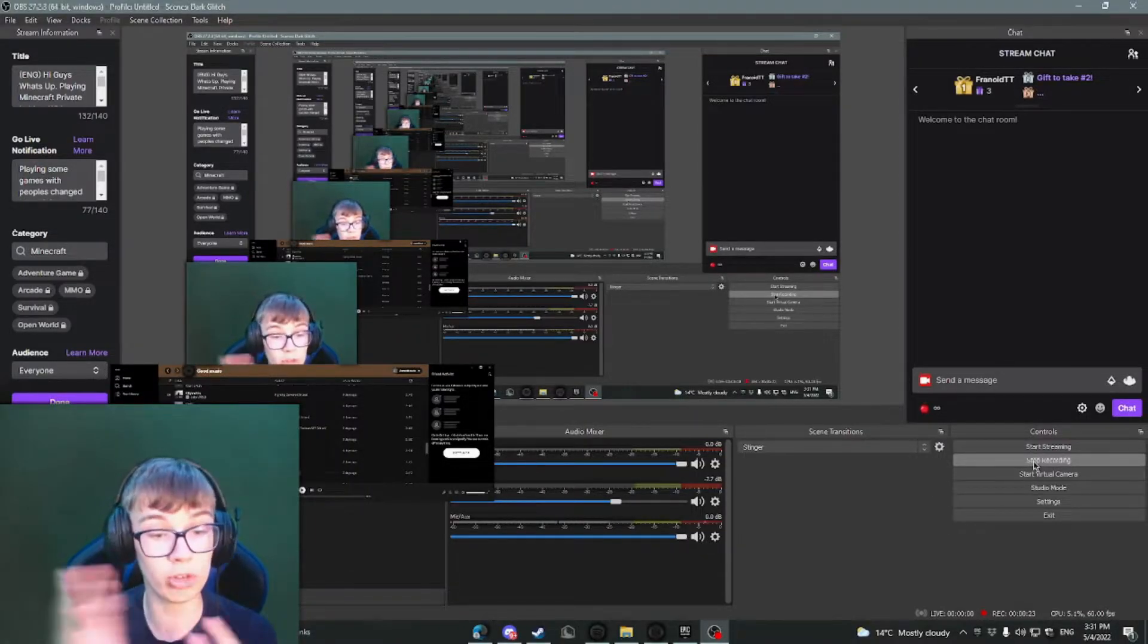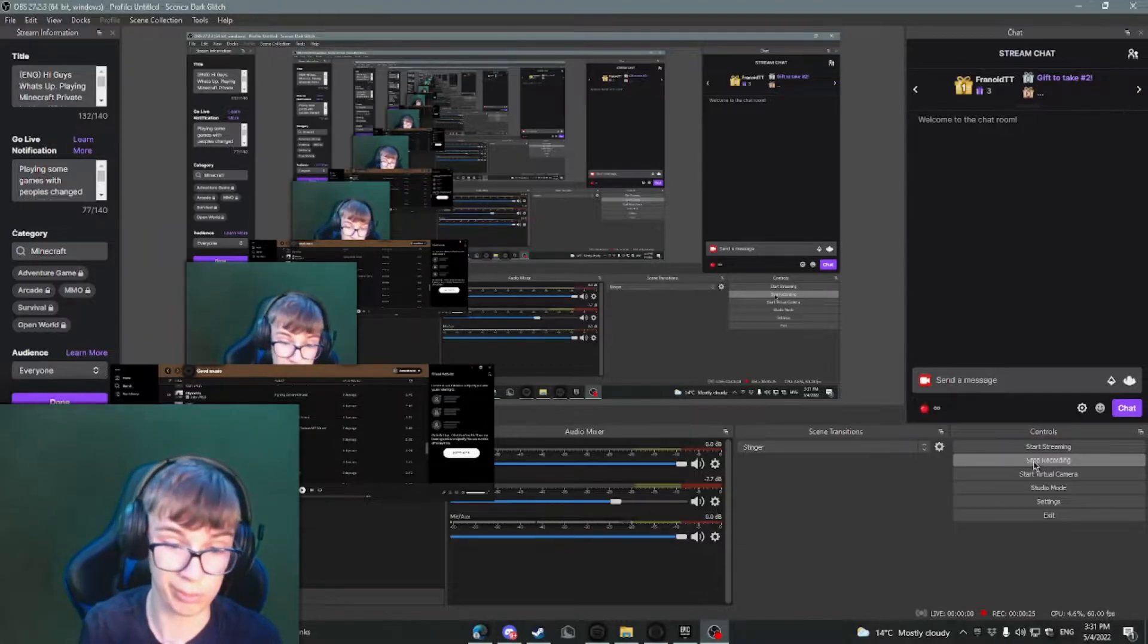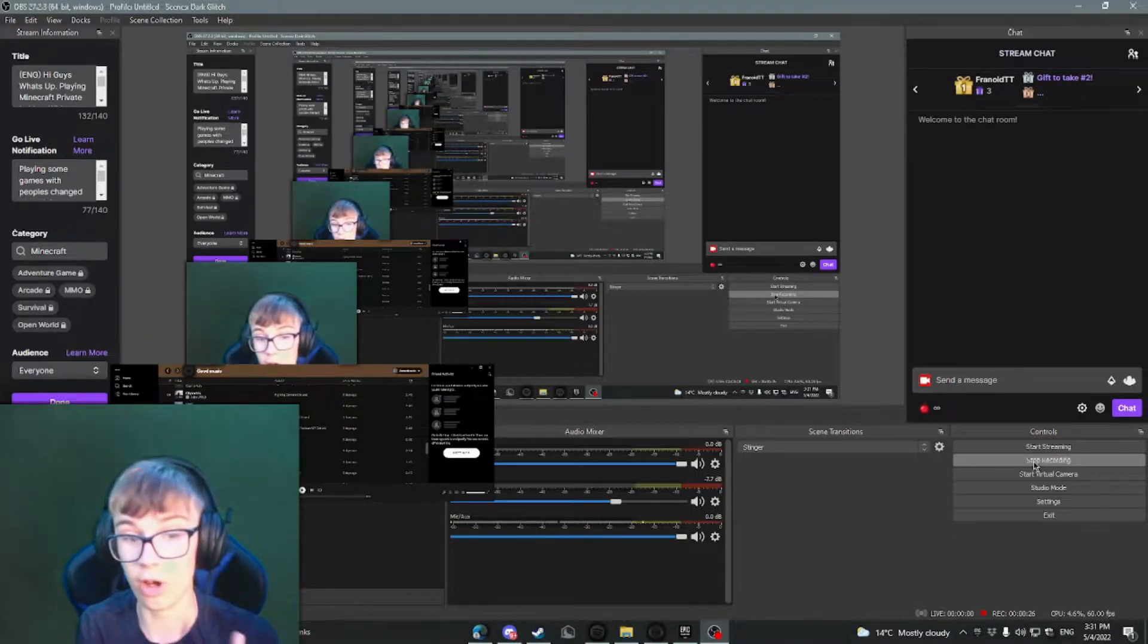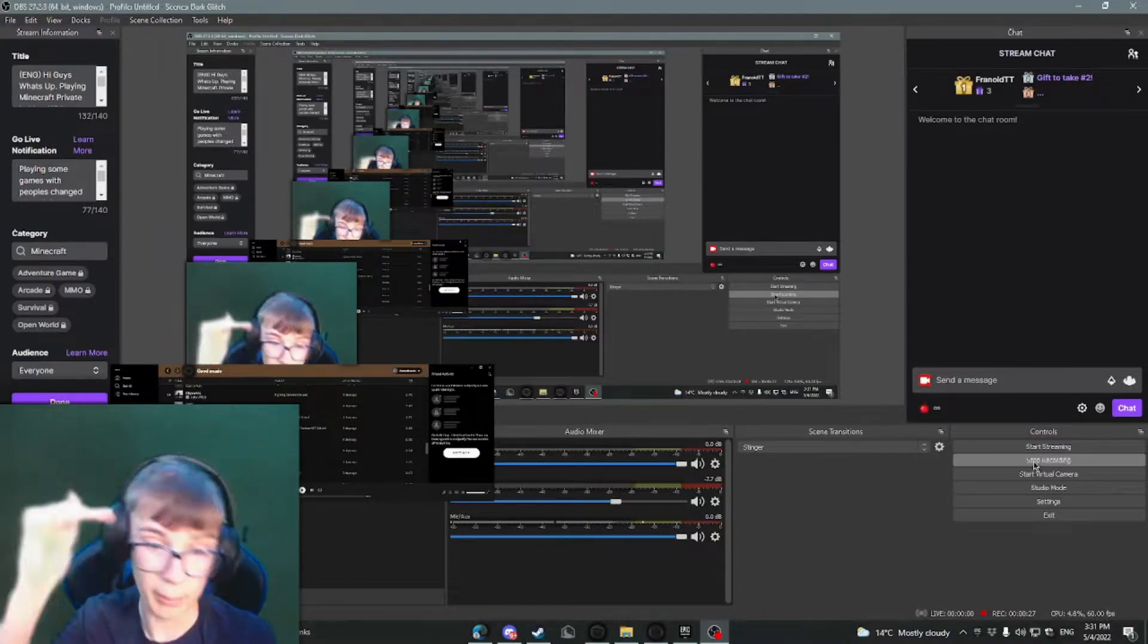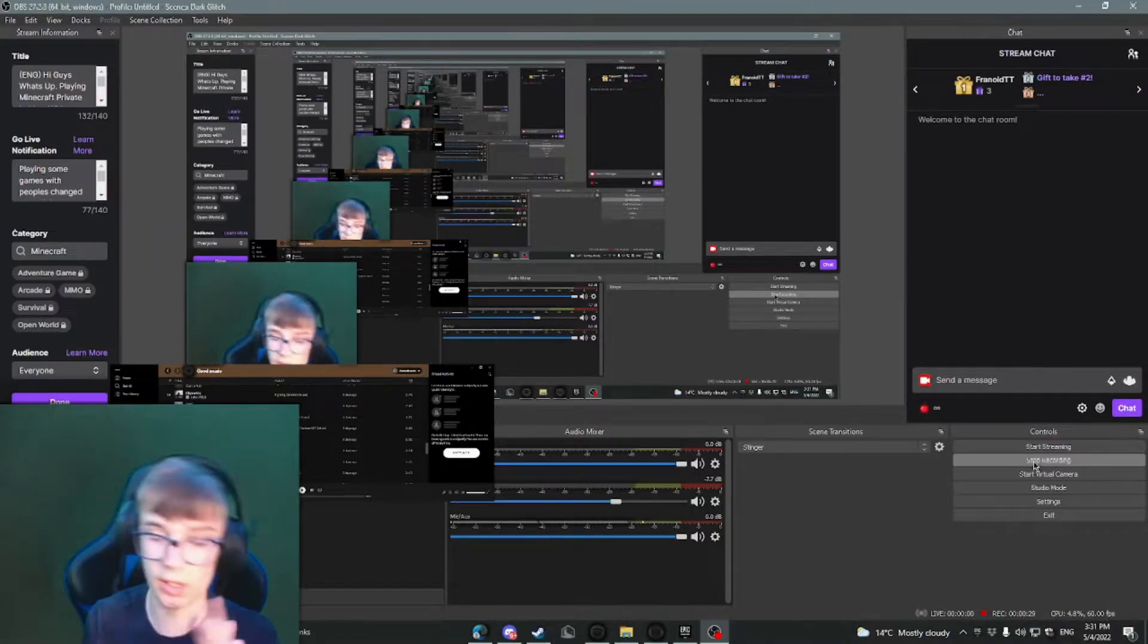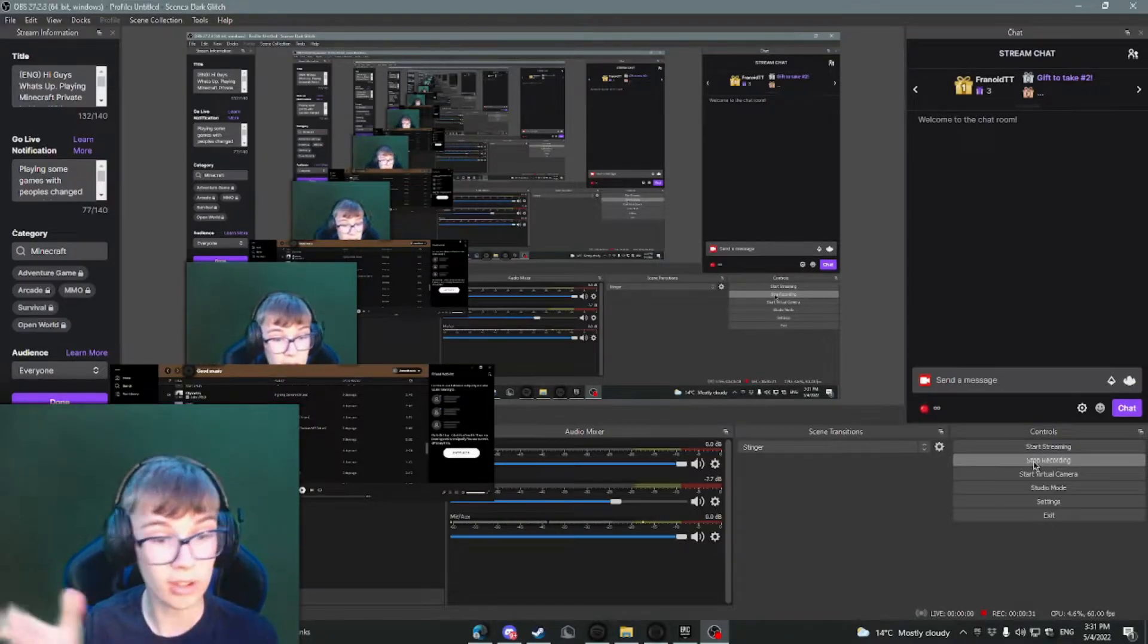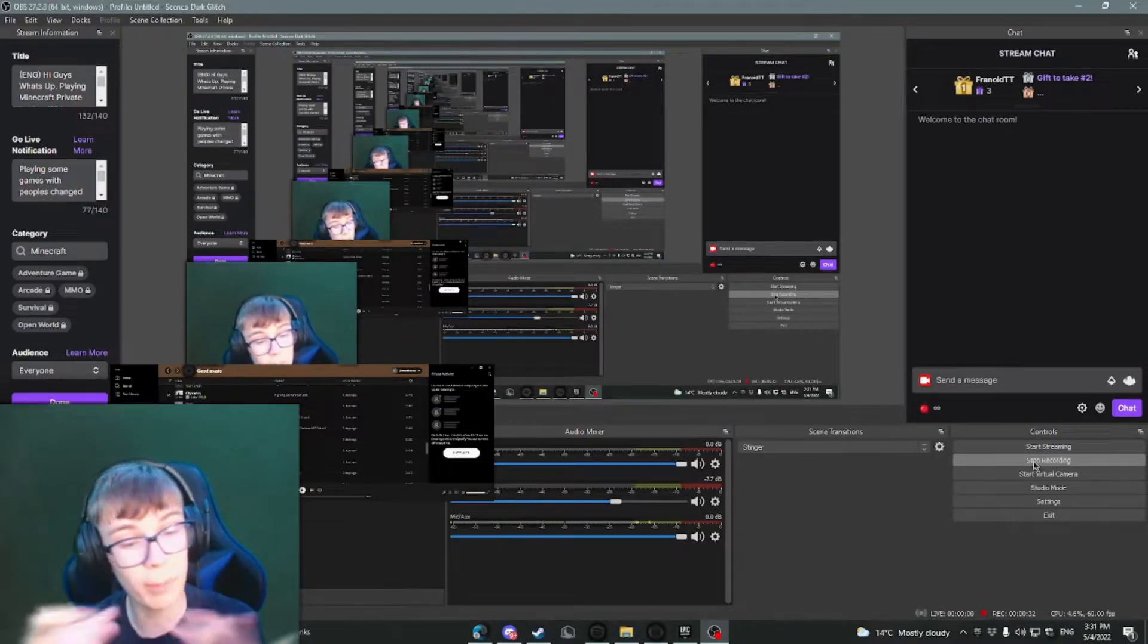So I want to do more tutorial videos now for other people, like streamers like me, kind of small, kind of big, and just help them out and find their ways with getting the stream set up and all that.